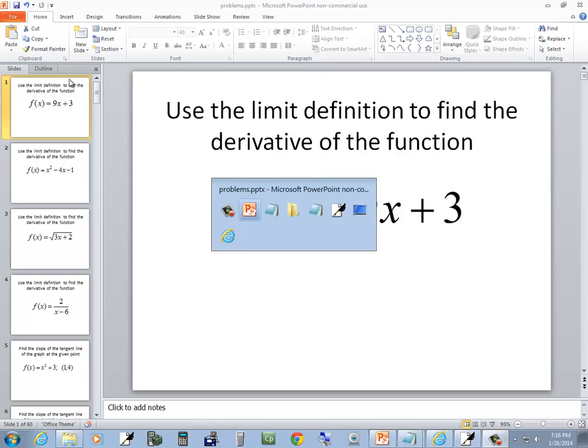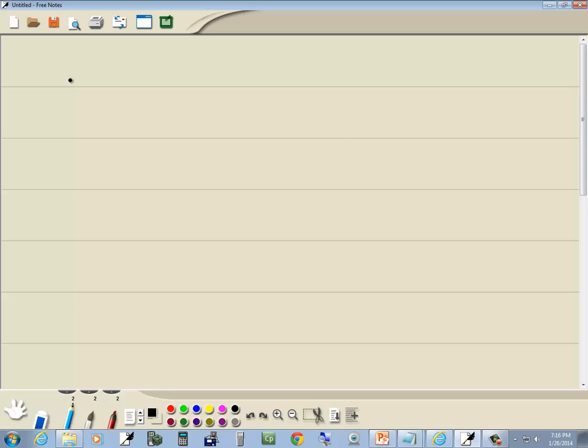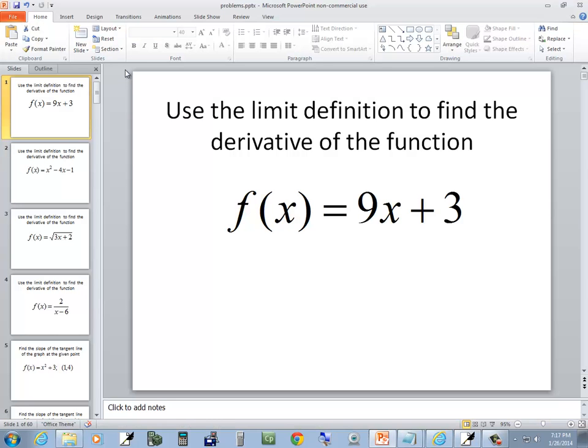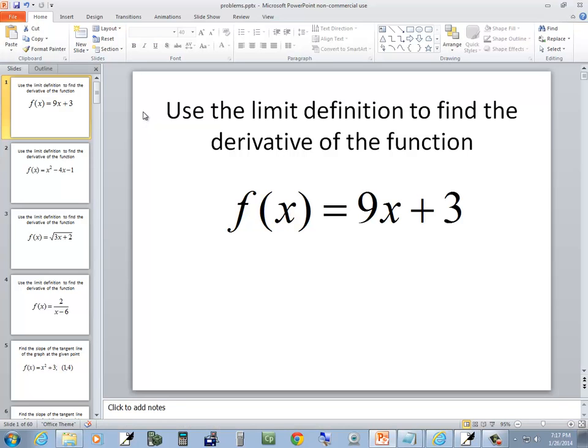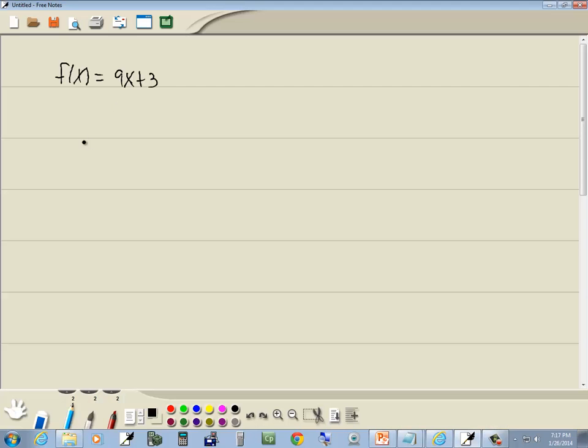Let's take a look at this problem. We've got f of x is equal to 9x plus 3. It says use the limit definition and find the derivative to the function.